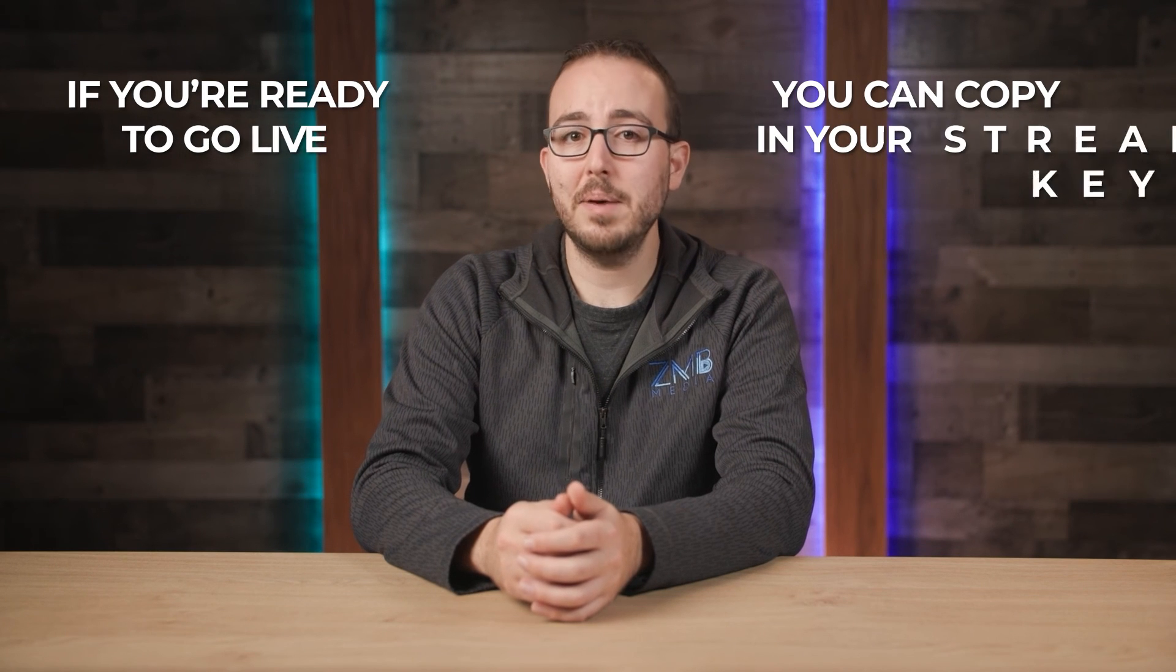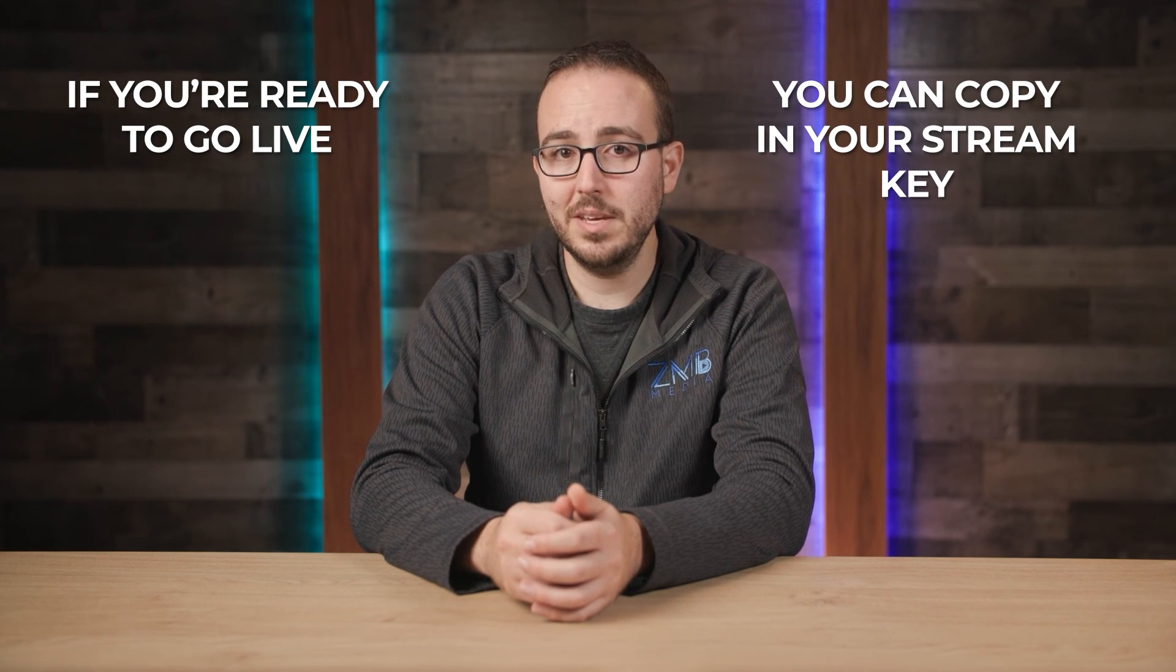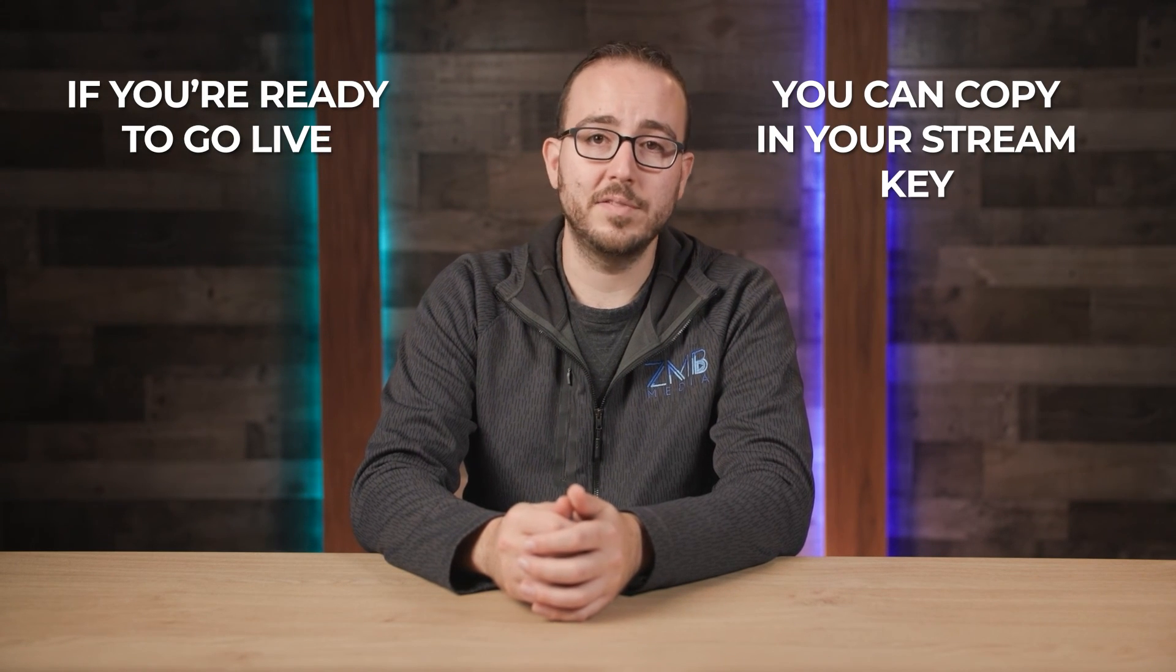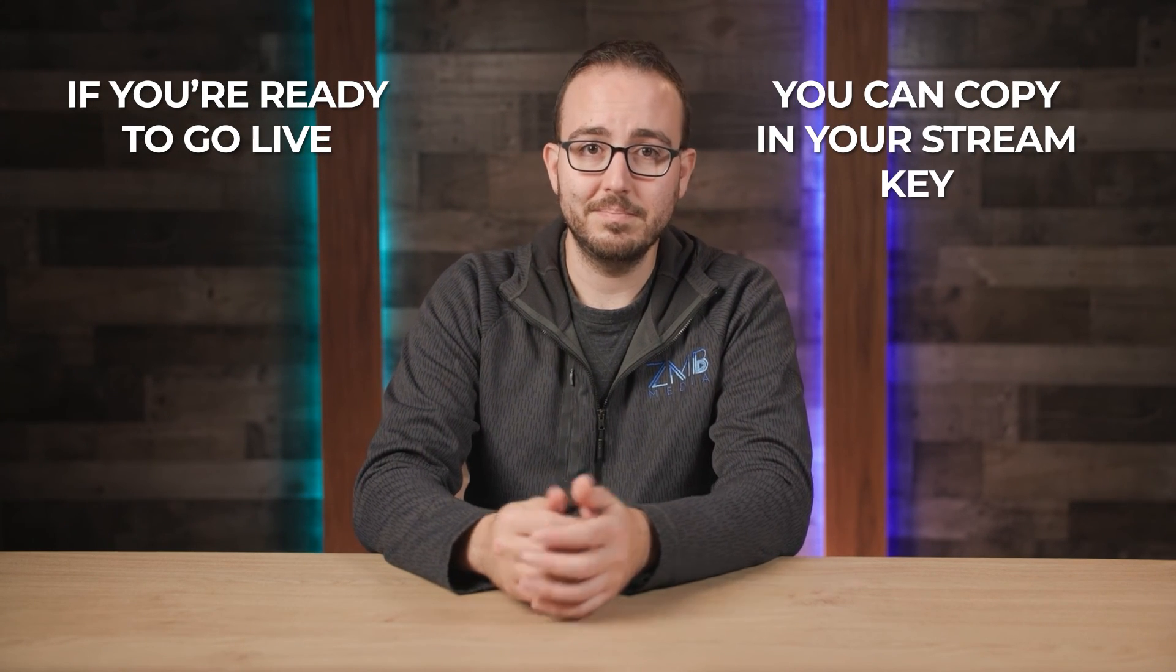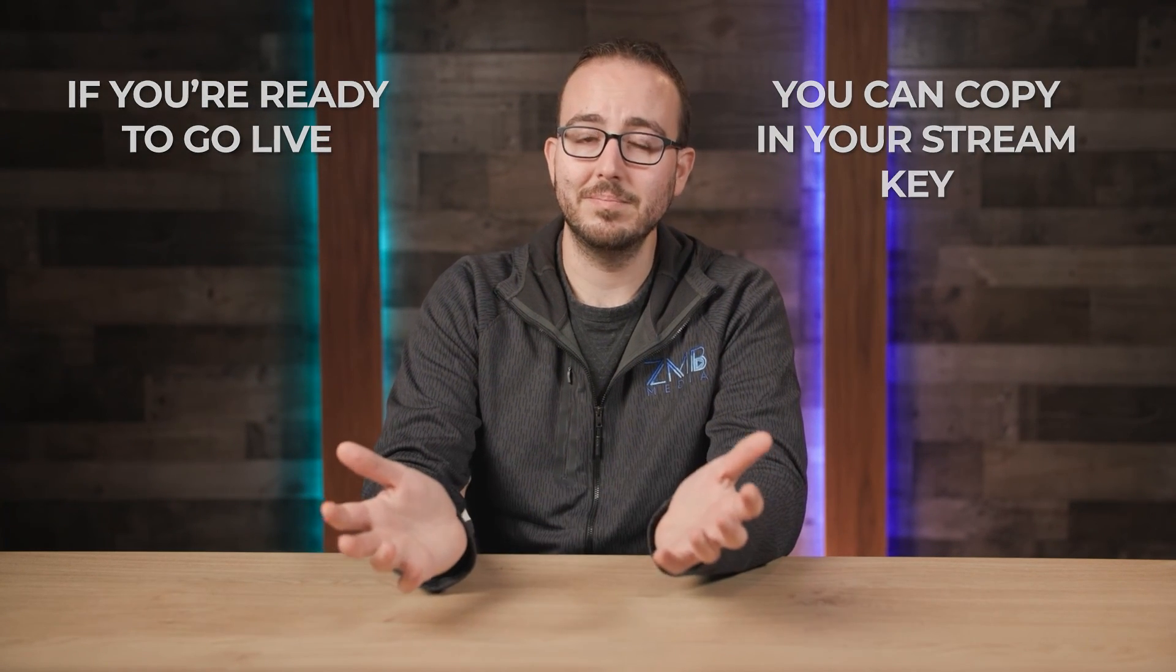If you're ready to go live, you can copy in your stream key and you're off to the races. It's that easy. Hope you enjoyed this video. See you next time.